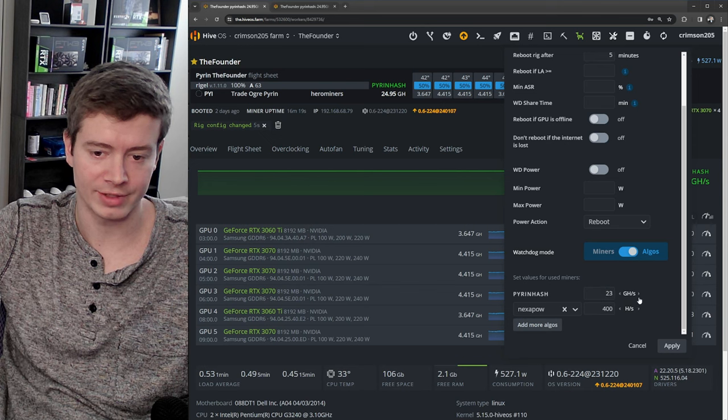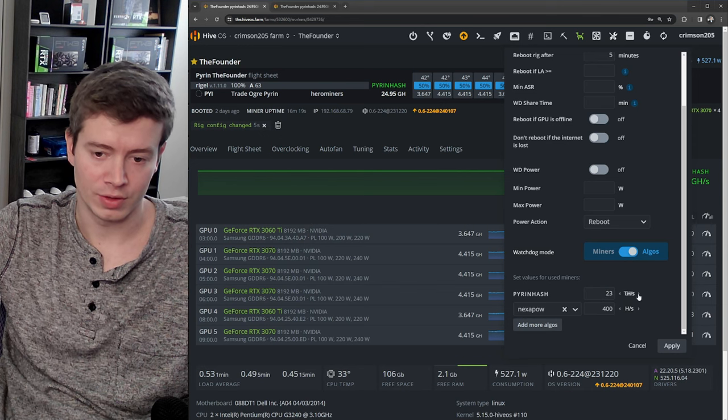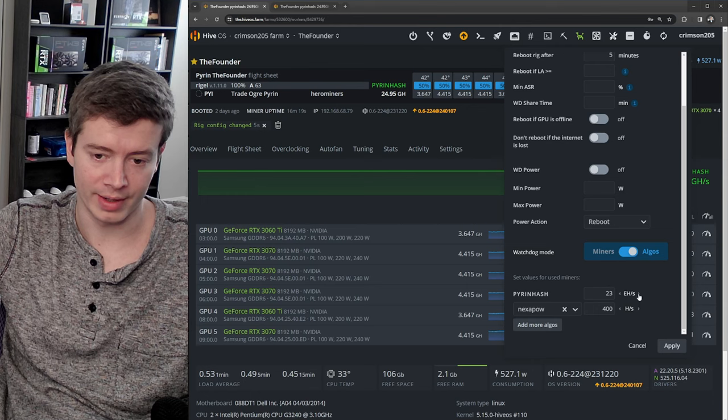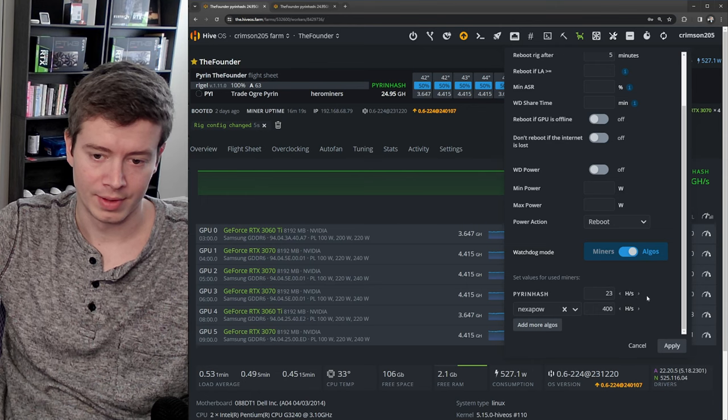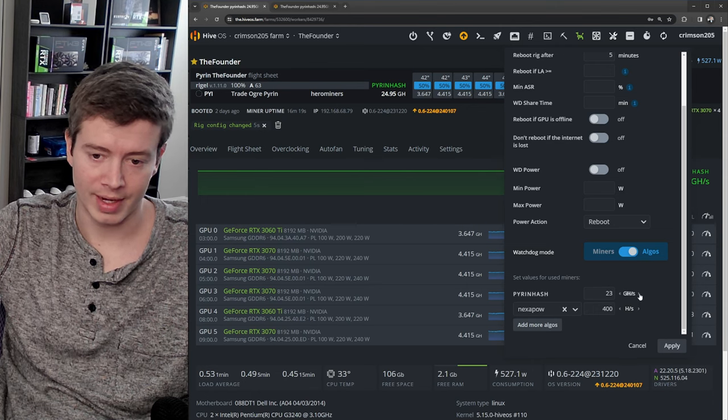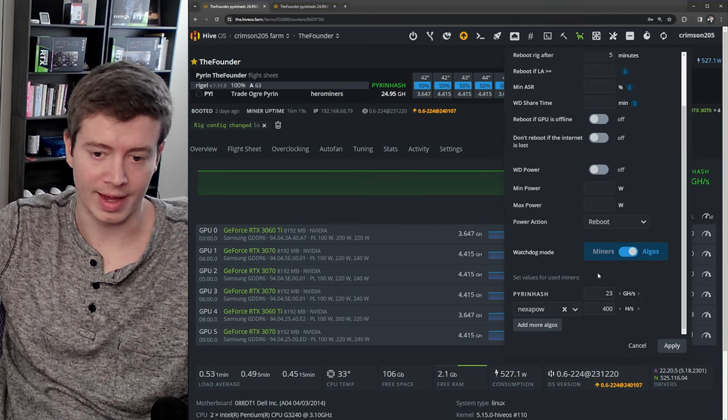So we'll set it to 23 gigahash. You can switch this right here between hash, kilohash, megahash, gigahash. So we want that one and we'll click apply.